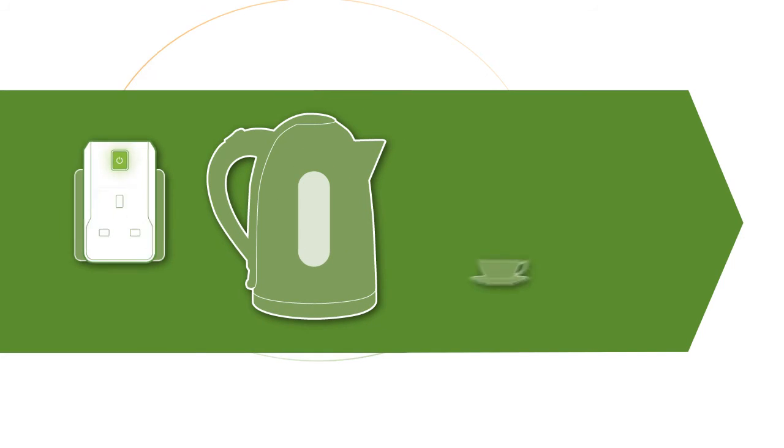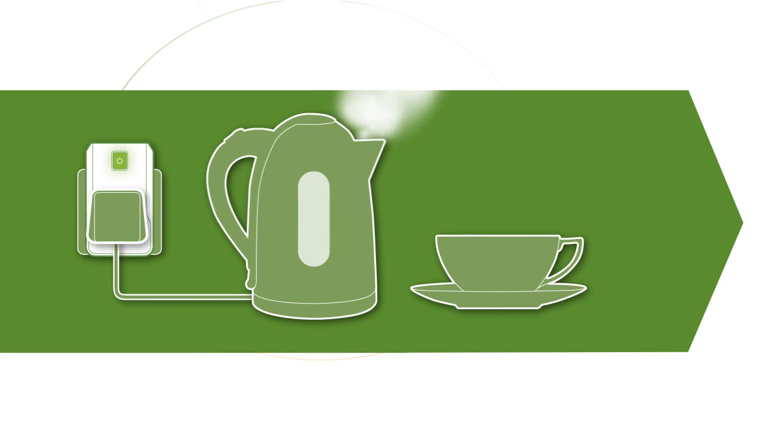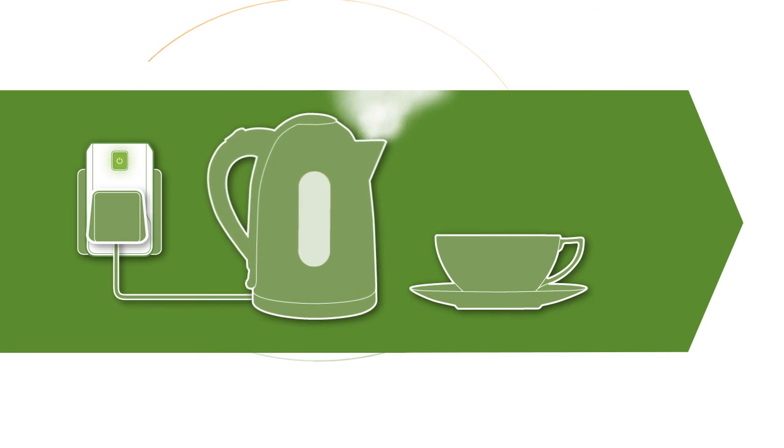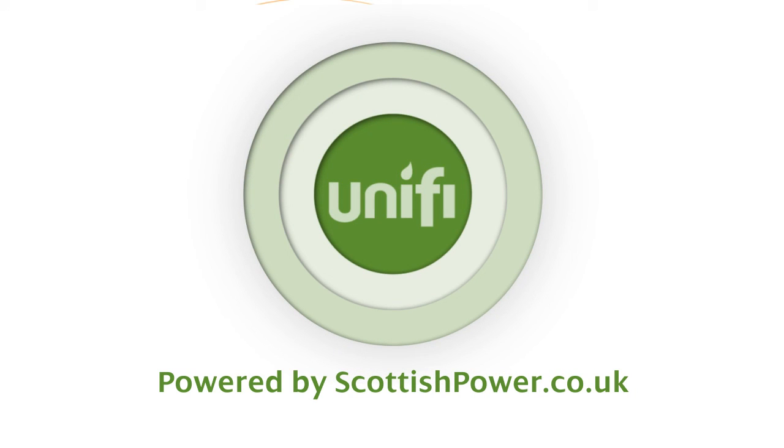Now plug your appliance into your UniPlug, switch it on and see how much electricity it uses. UniFi powered by Scottish Power.